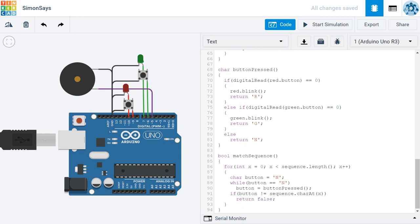However, if the player is successful and they go through the entire sequence, they go through this loop several times matching all of the characters or all of the colors in our sequence correctly, then we want to return true.